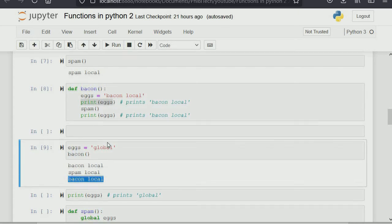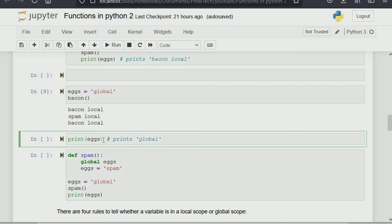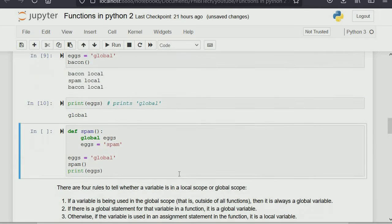Remember: you can use the variable of a function inside another function, except for what that other function returns — I explained 'return' in one of our earlier tutorials. Now, print egg here outside any function will print 'global'. This is where the 'global' keyword comes in — this is a reserved word in Python. If you put 'global' behind any variable name within a function, it makes that variable a global variable.